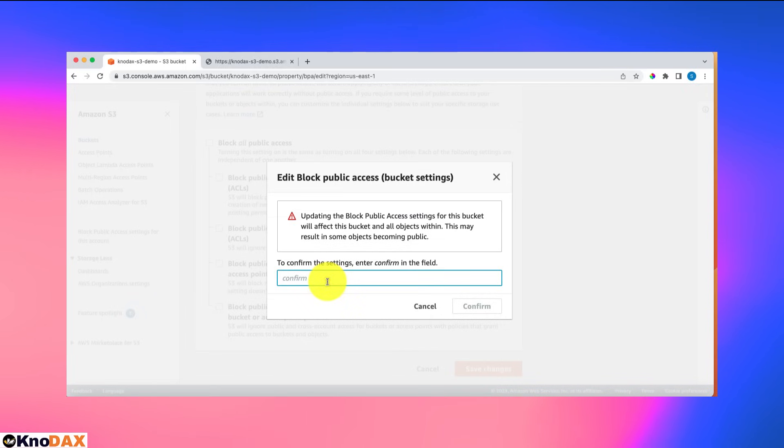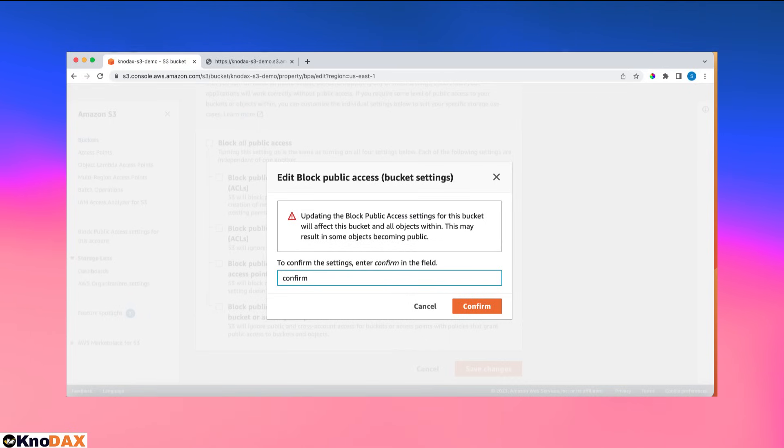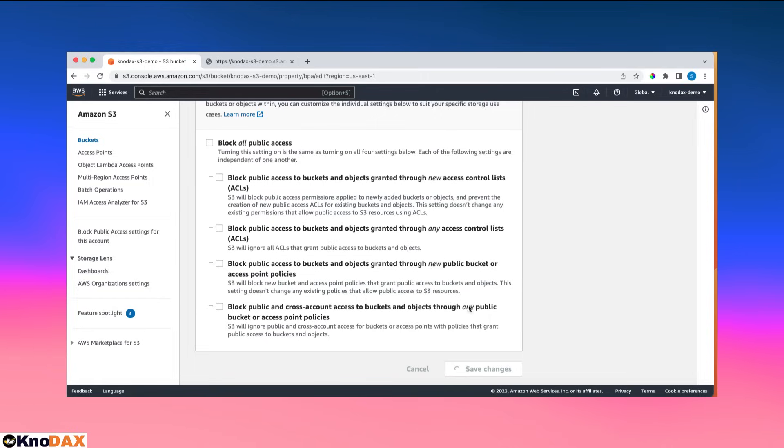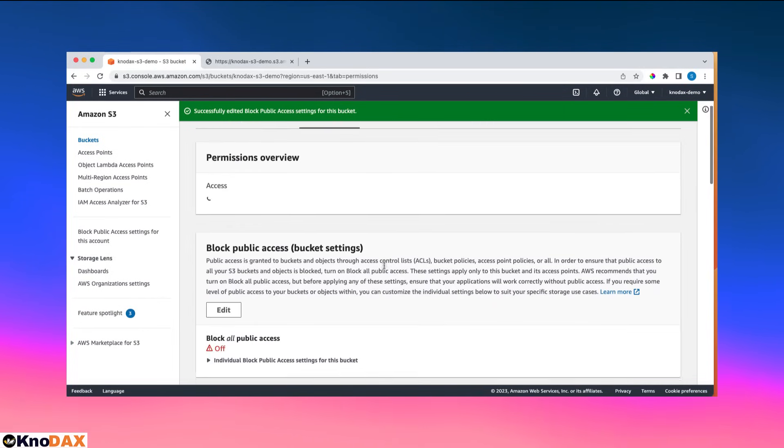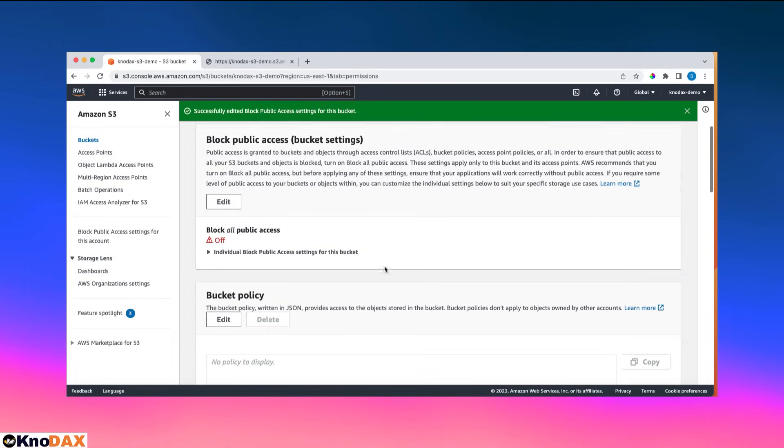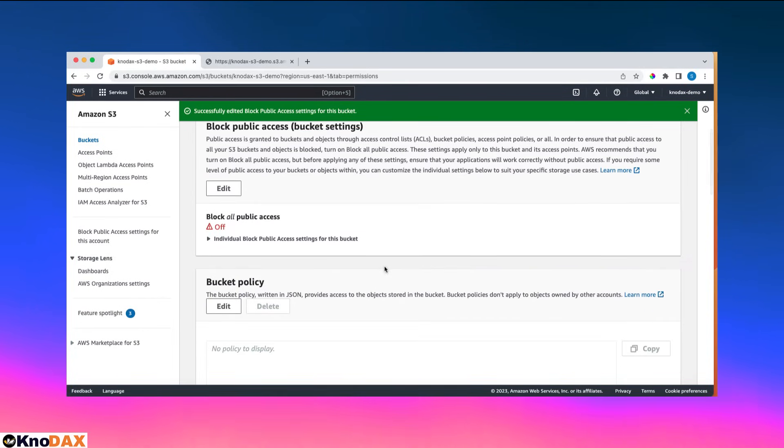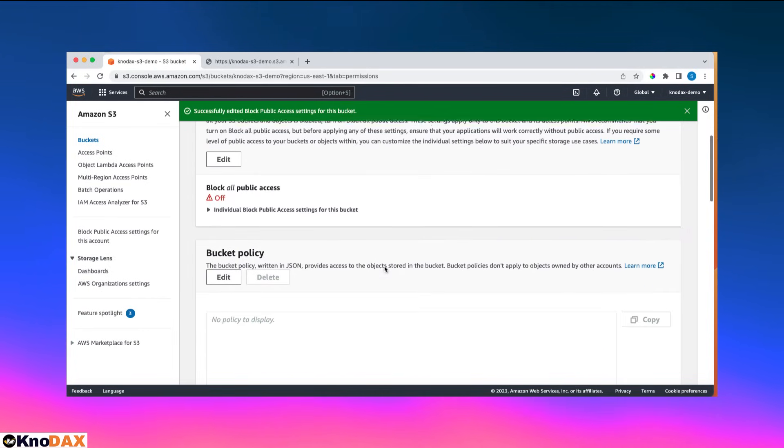So I said okay, I'll enter confirm. Let me hit confirm here. So this is one part - I made this bucket public.